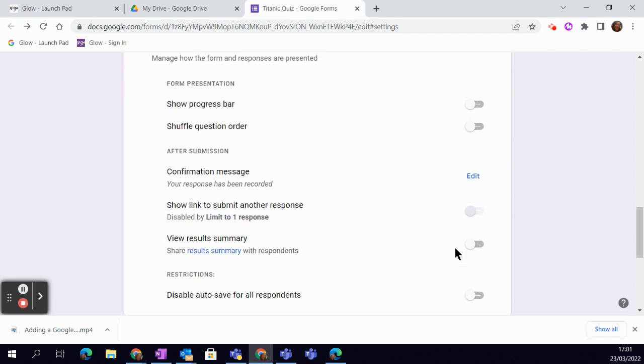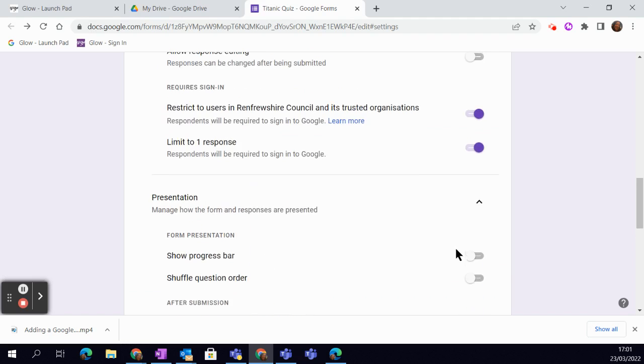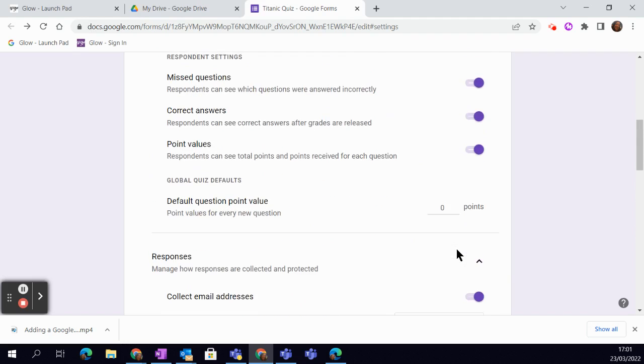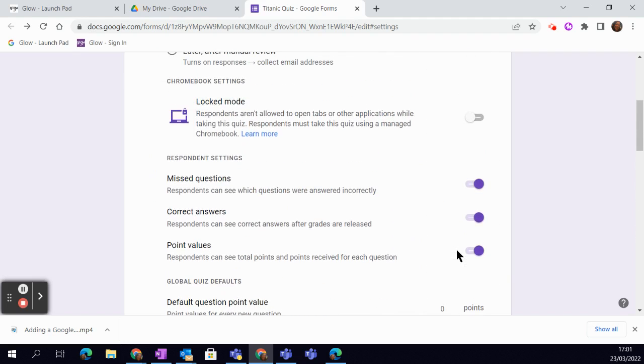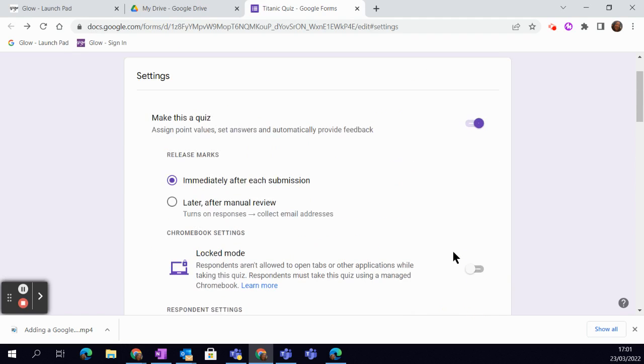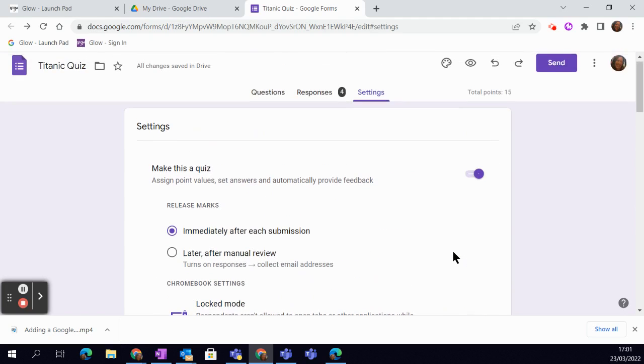So you just toggle that on and it will automatically do that for you. So that's all the different options that you have in settings. Definitely worth having a think about what you want for your quiz before you get started.